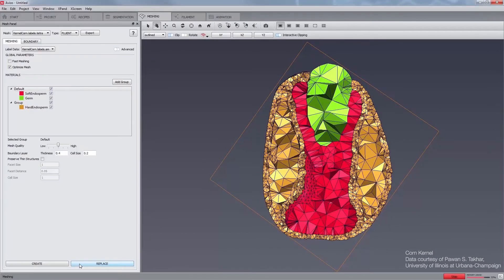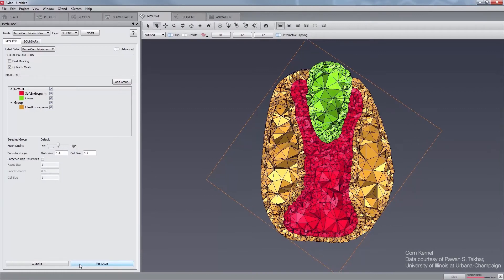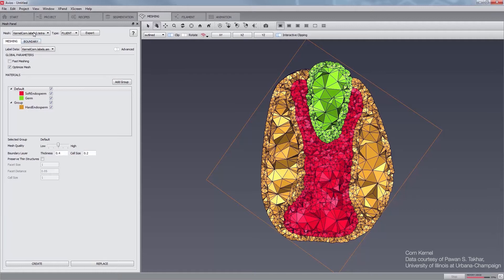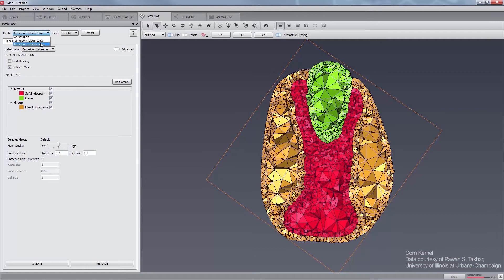Now, KernelCorn.Labels.Tetra and KernelCorn.Labels2.Tetra are the optimized and non-optimized versions of a mesh generated with the same parameters. You can now compare their quality in terms of number of slivers.